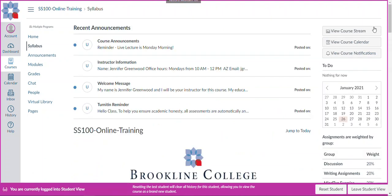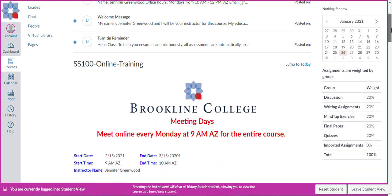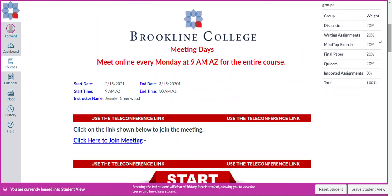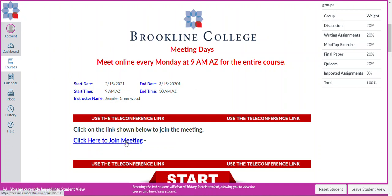The next thing that we want to do is scroll down the page because we want to know when our class is going to meet. This particular class meets on Mondays at 9am for the entire course. The first meeting is held on February 15th. The last meeting is held on March 15th. Then I can see the start and end times. I also have my instructor name again, and then right below that, a link to click on in order to join the meeting.